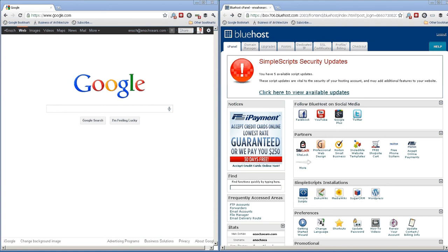Hey everybody, this is Enoch from businessofarchitecture.com. I just got an email from a friend of mine who had just installed WordPress on his computer, on his hosting account, and was feeling a little overwhelmed about how to use WordPress. So I thought I'd take this chance to do a quick run through of a WordPress installation and show you how to quickly set up an architecture website with WordPress.